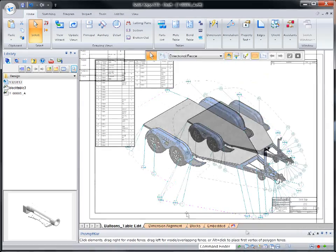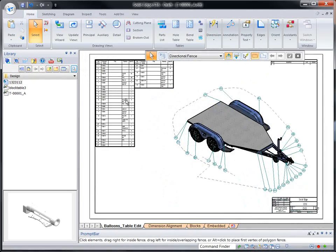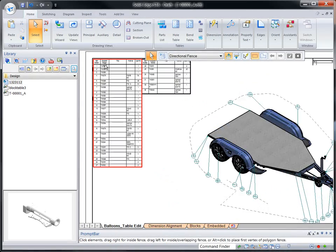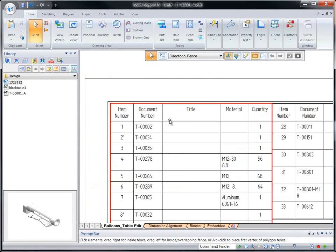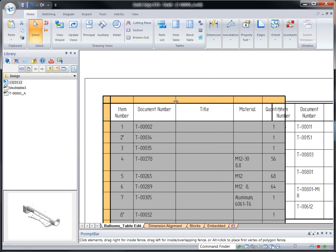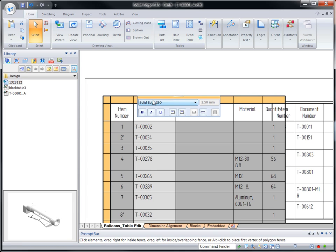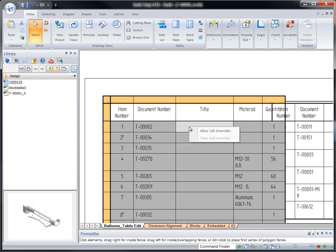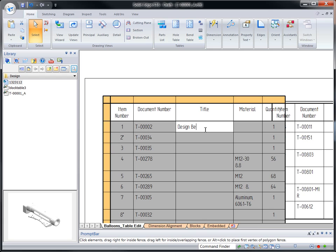Next, we'll customize the parts list directly within the table using actions familiar to common spreadsheet software. Watch as we stretch column widths, merge cells, override information in individual cells, even change text fonts and justification in an entire column. Again, done directly in the table. Customize your standard parts and materials lists efficiently.